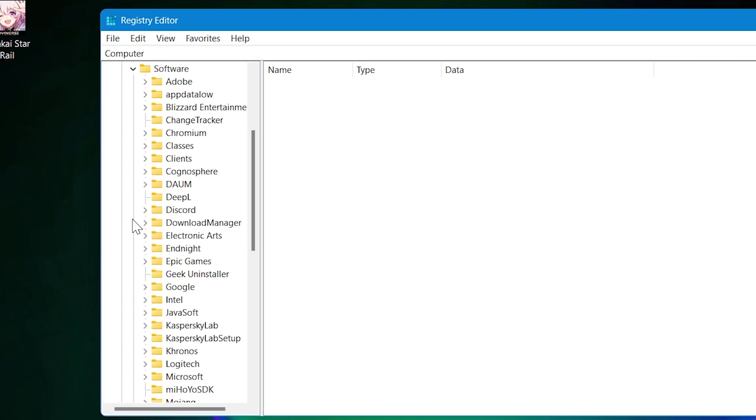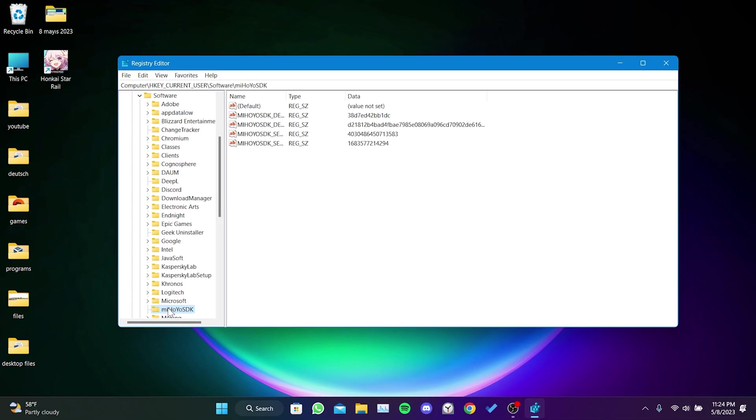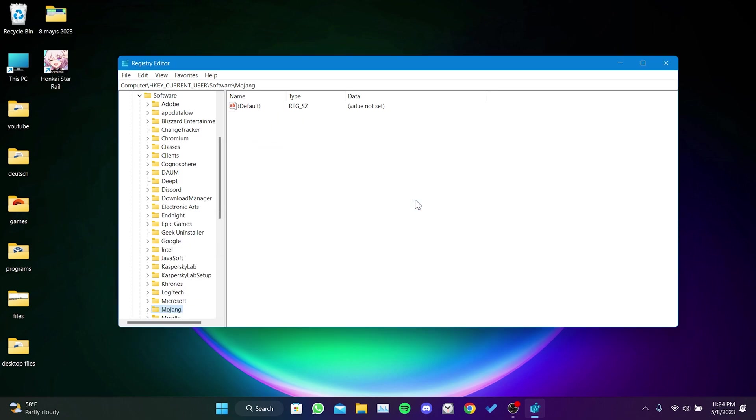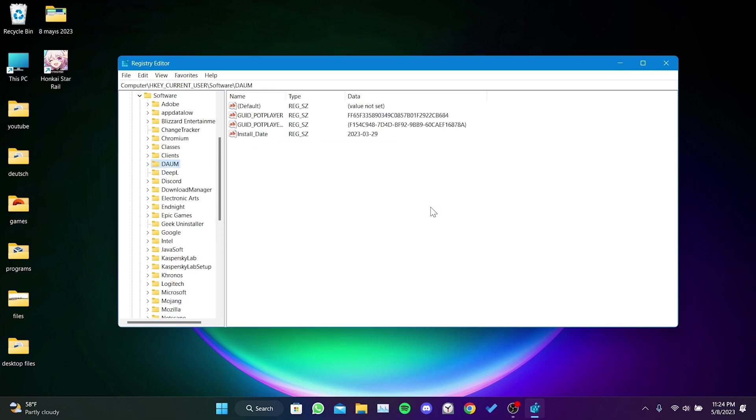The files we need to delete here are Cognosphere and miHoYo SDK files. These files are not related to our system and there is no harm in deleting them. The game will automatically recreate these files after it's opened. Right click on the first file and click on delete, then click on yes. Do the same for the other file. That's the end of the first solution.